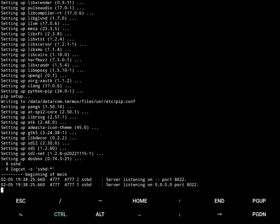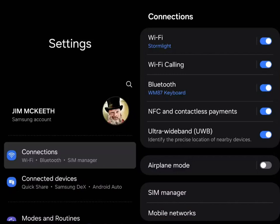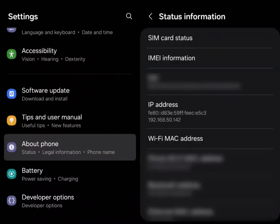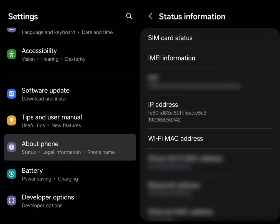The easiest way to get your Wi-Fi information is to go into your settings, go down to about phone, and go to status information. And you'll see it right there. You have both IPv6 and IPv4 IP address.